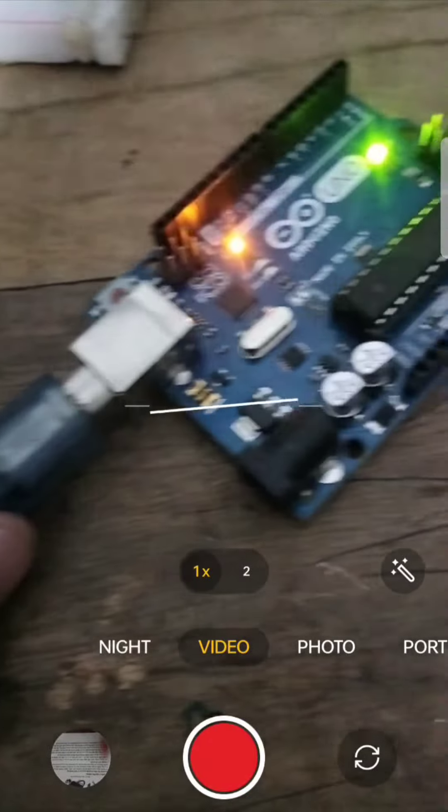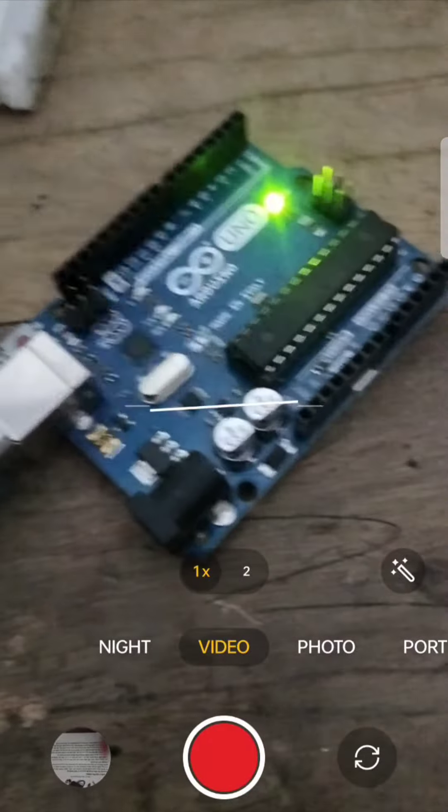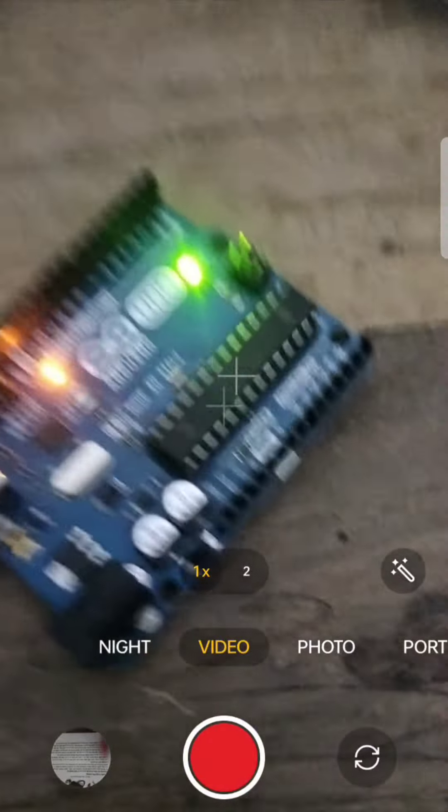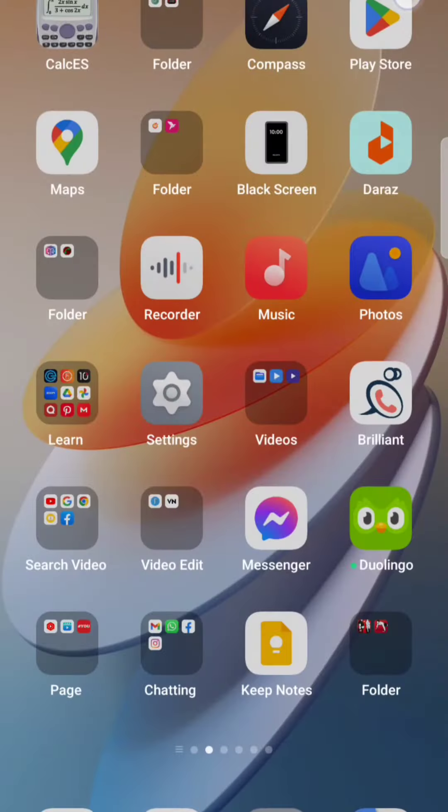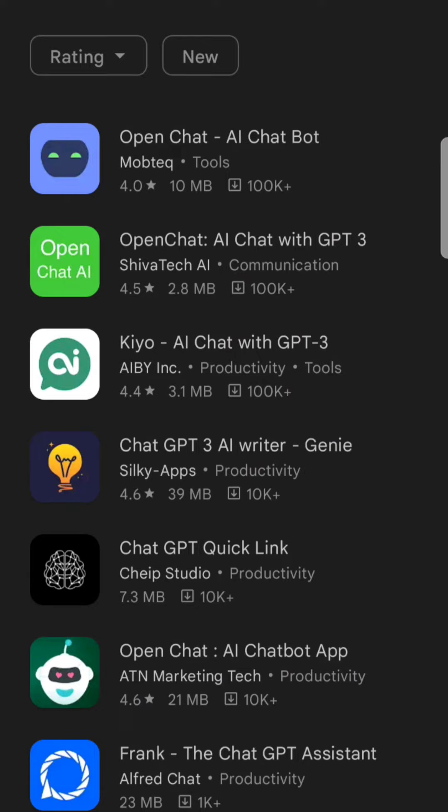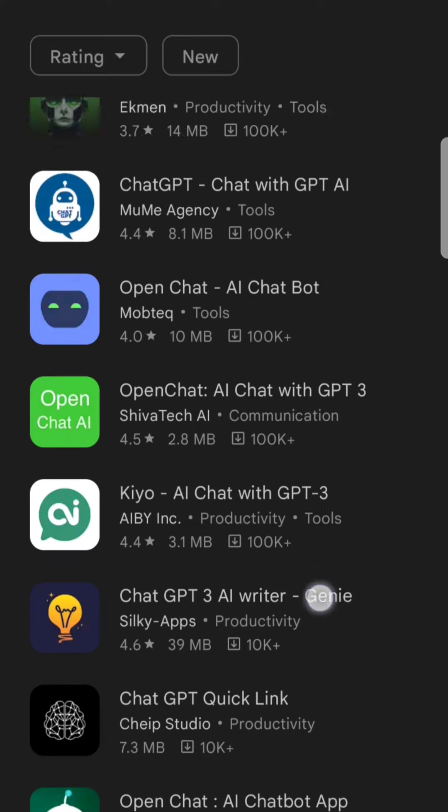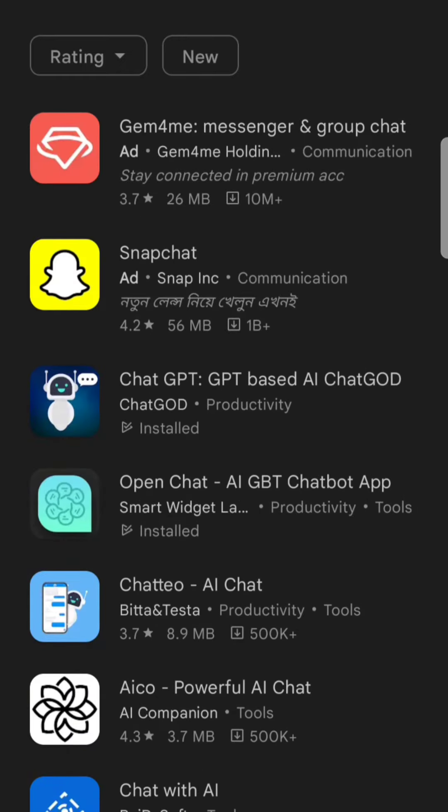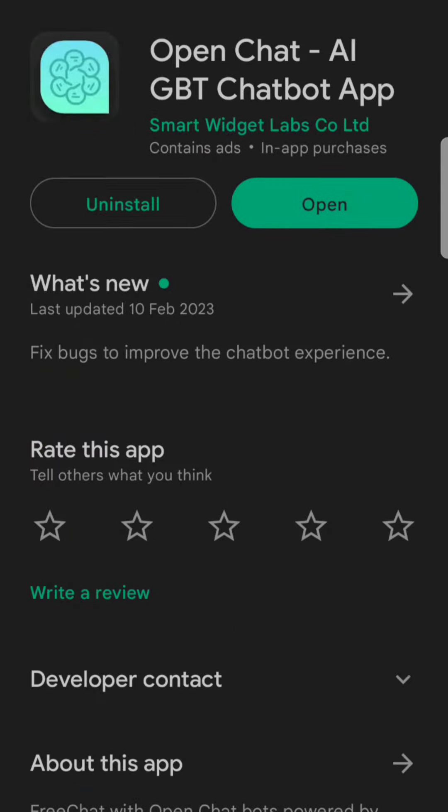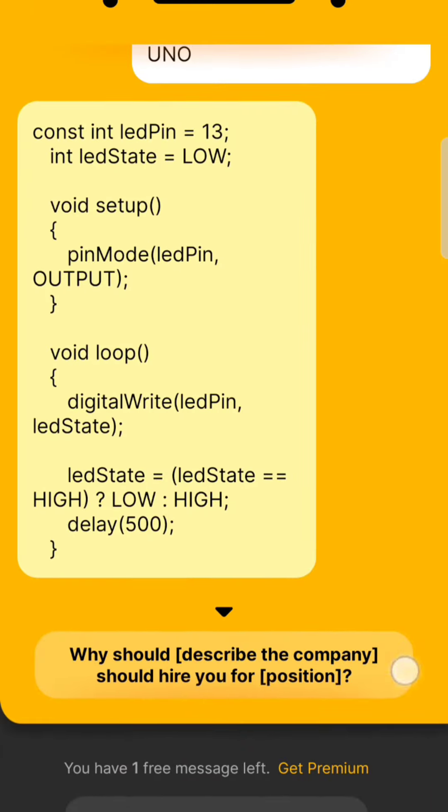This is the project. For making this project, you should go to YouTube and search ChatGPT. Then you need to download this AI tool. Then you should open this.